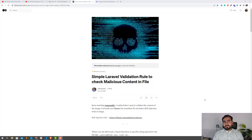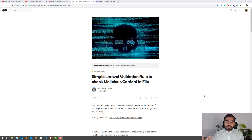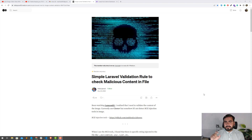Hey everyone, today in this video I'm going to show you how you can detect malicious code in your uploads. For example, if you are using any Laravel version and you want to detect a malicious file — such as an image — we're going to detect malicious images. A malicious image is one that contains a script which will be executed on your system. We are going to detect the malicious code inside the image content, not just the image name.